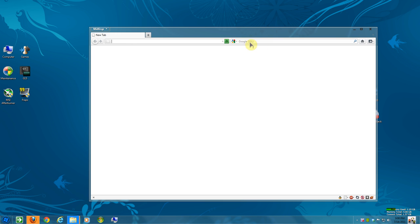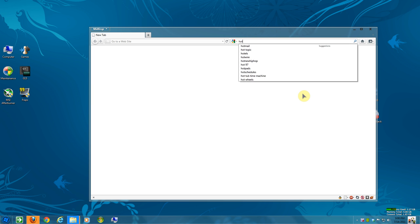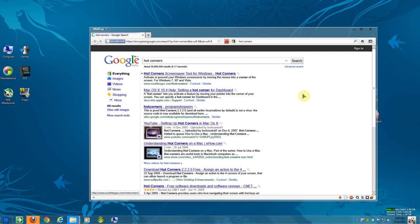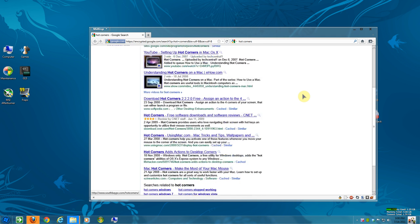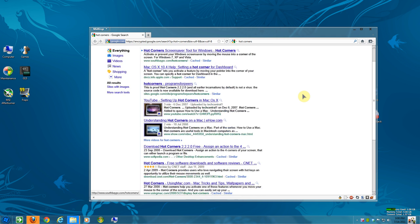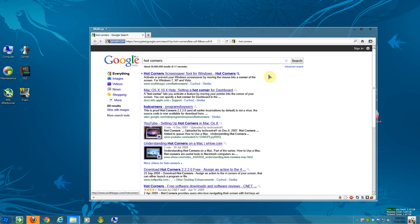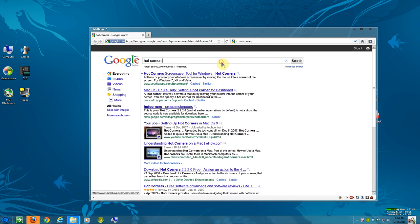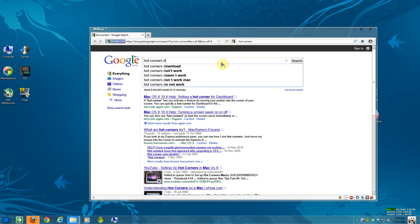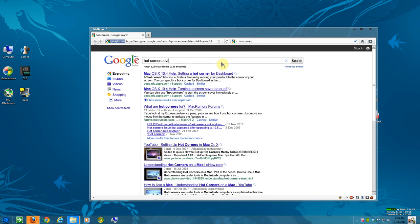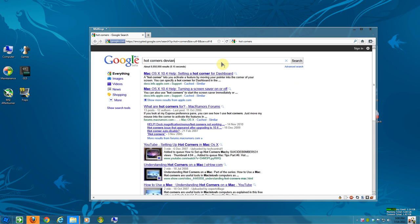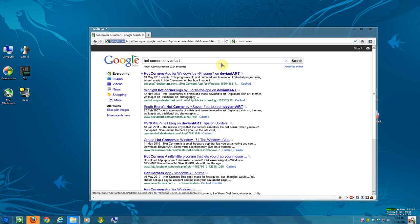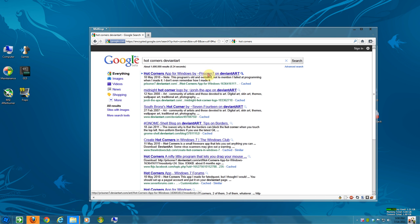To find that, it's called Hot Corners. I want to get the exact site. It's on DeviantArt. Oops. There it is, by Prisoner7.